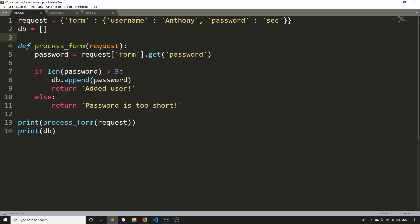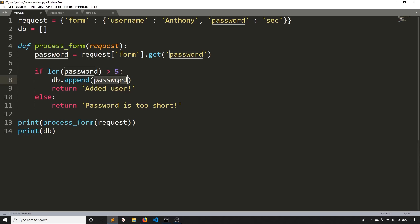So here, it's pretty simple. This code is very easy to understand. First, you get the password. Then you check the password, and then you append the password. So you're using the password three times. But with the walrus operator, what you can do is you can check the length of the password and assign it to the variable at the same time.